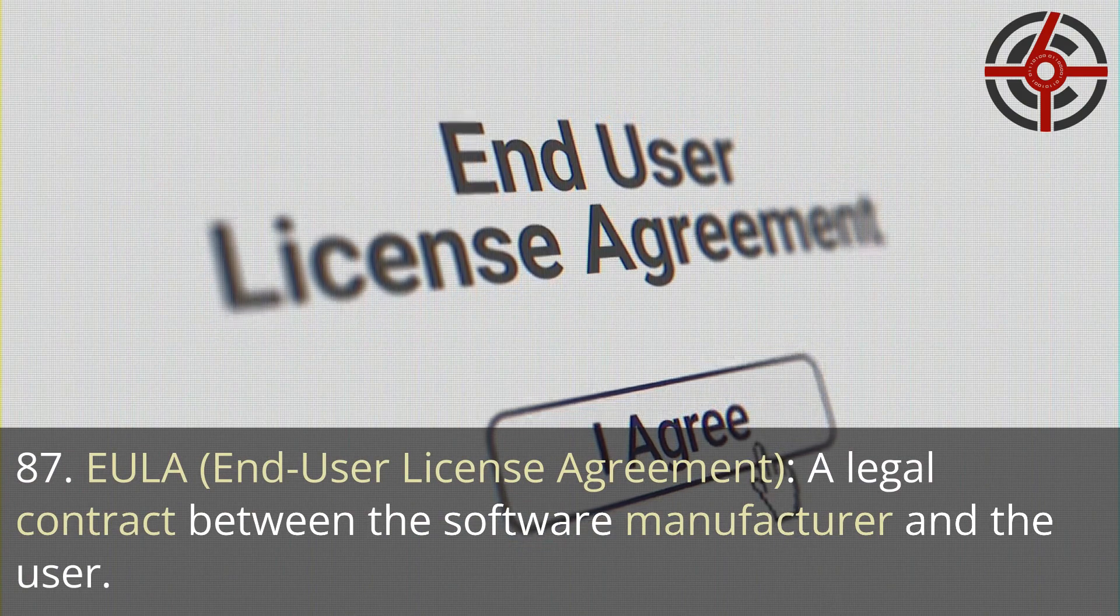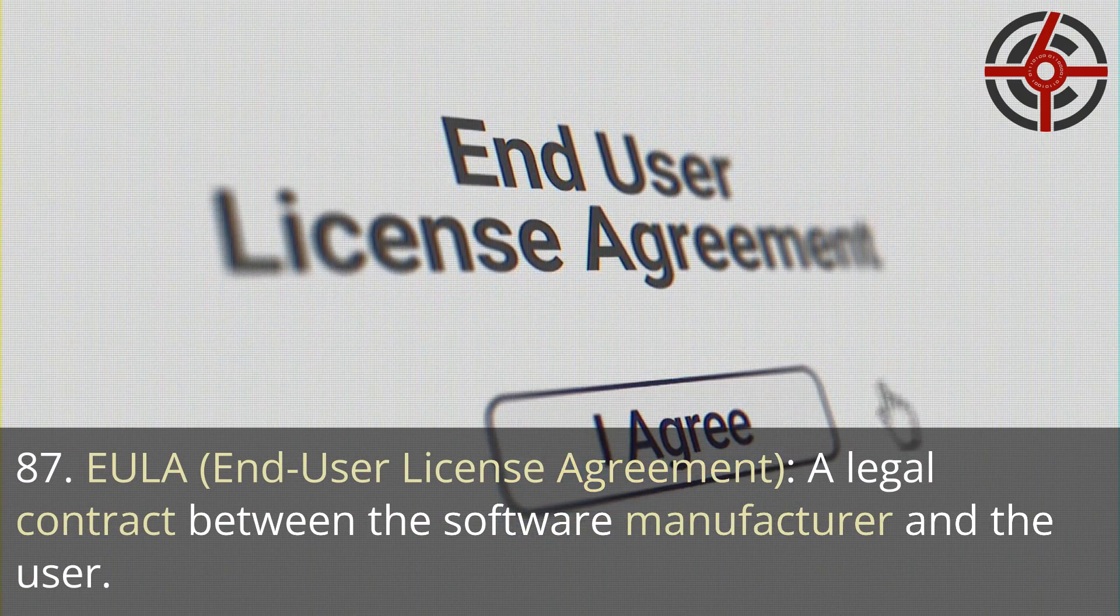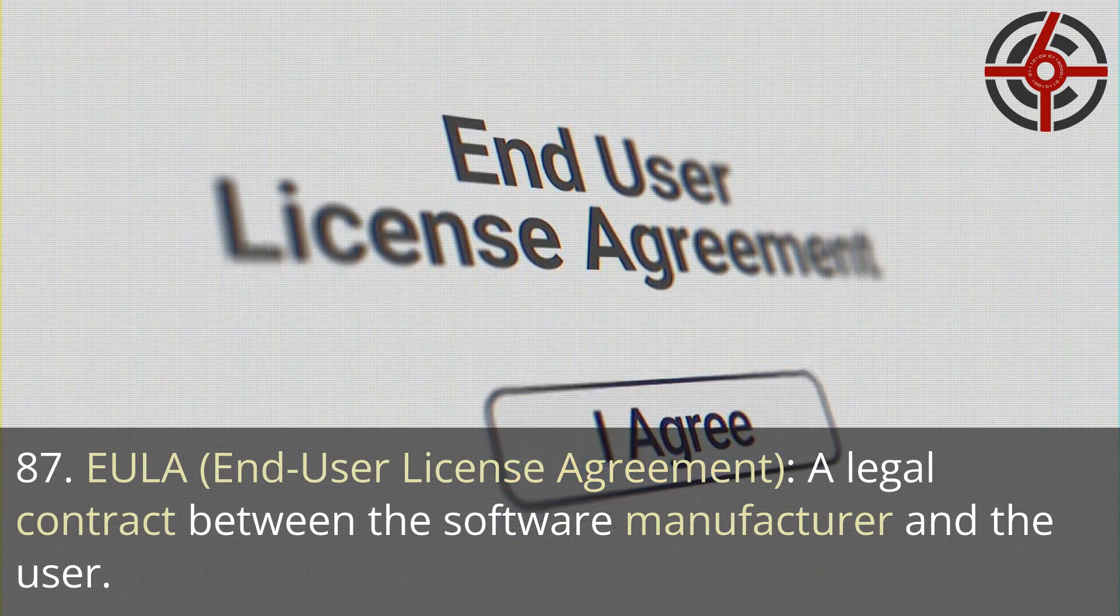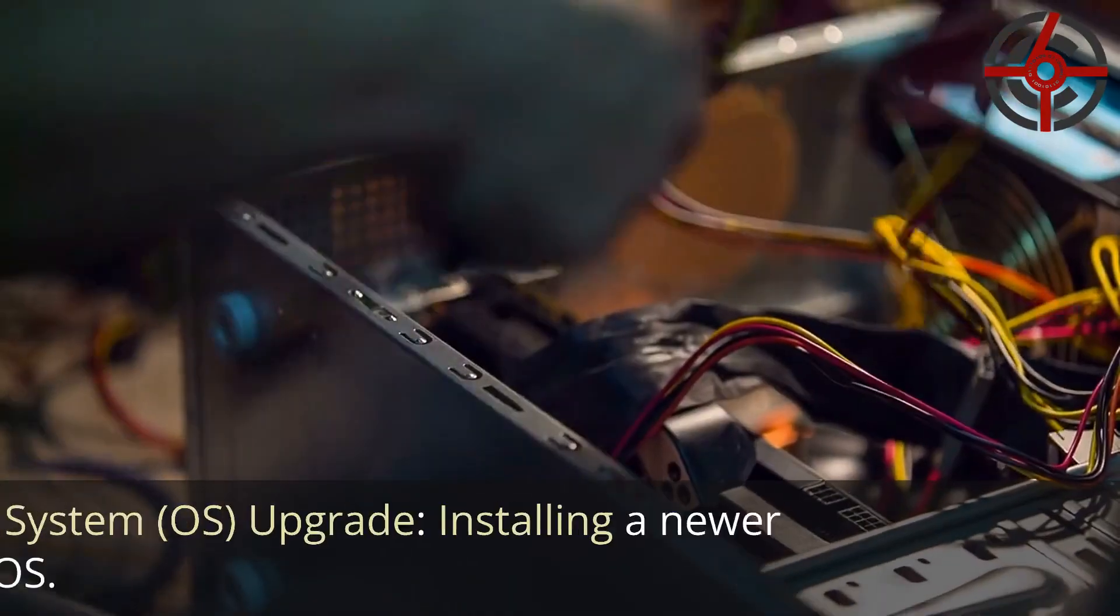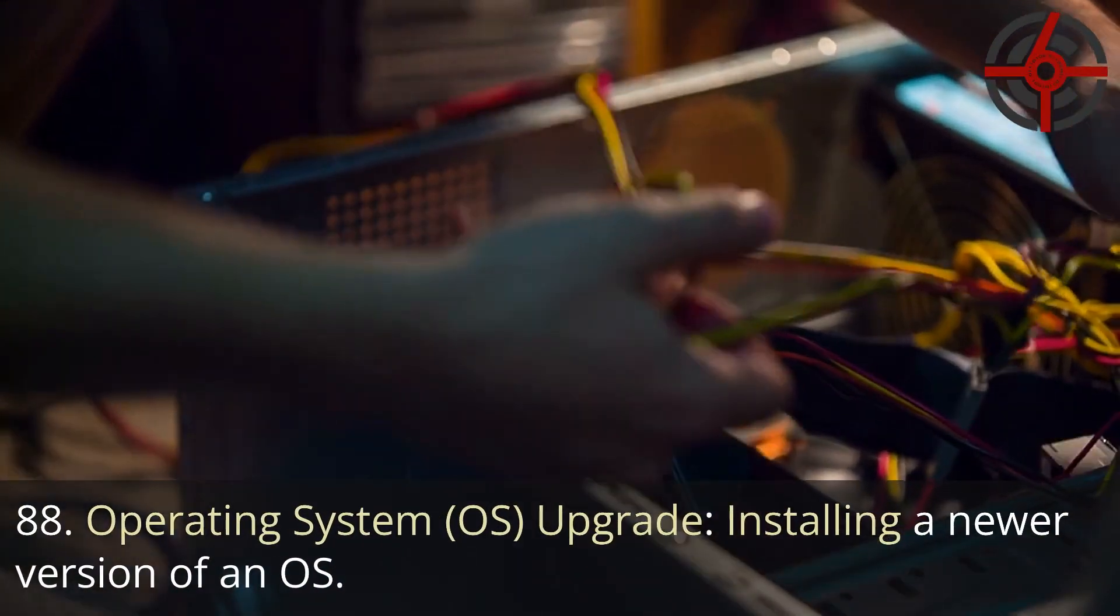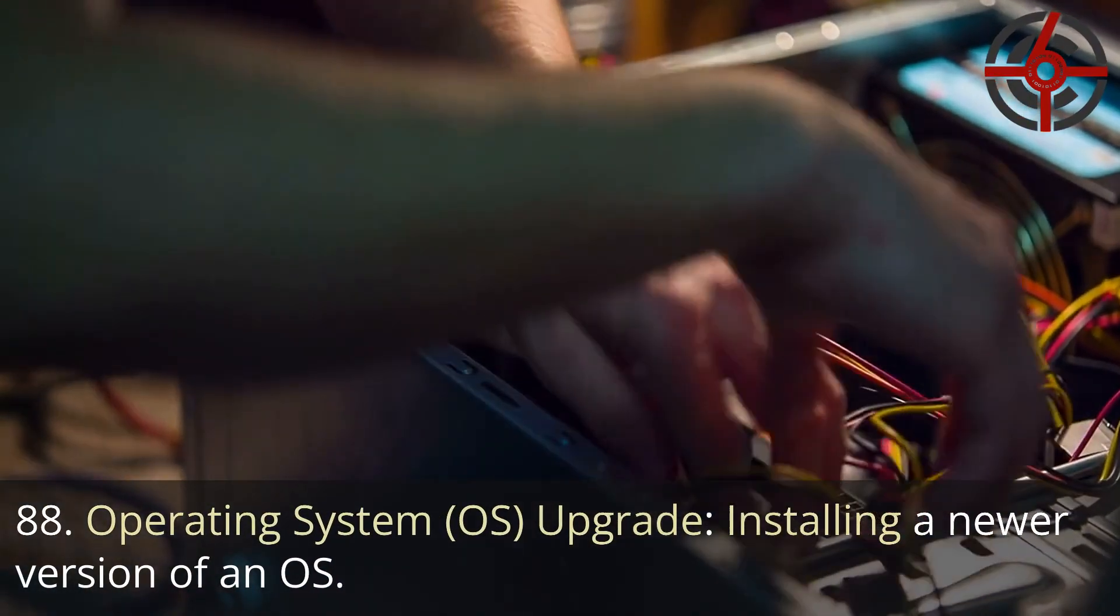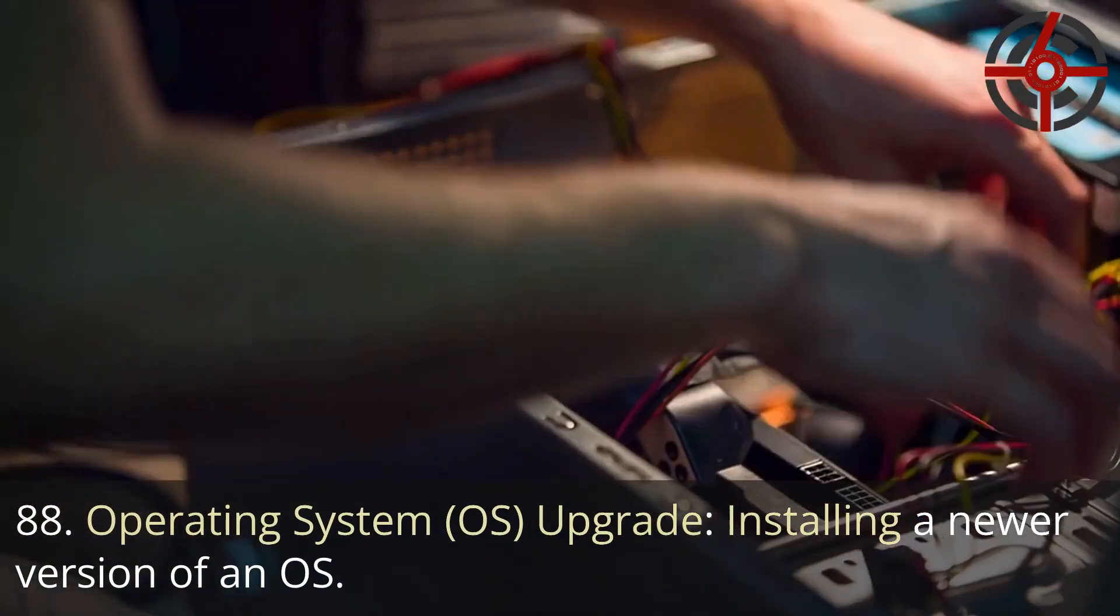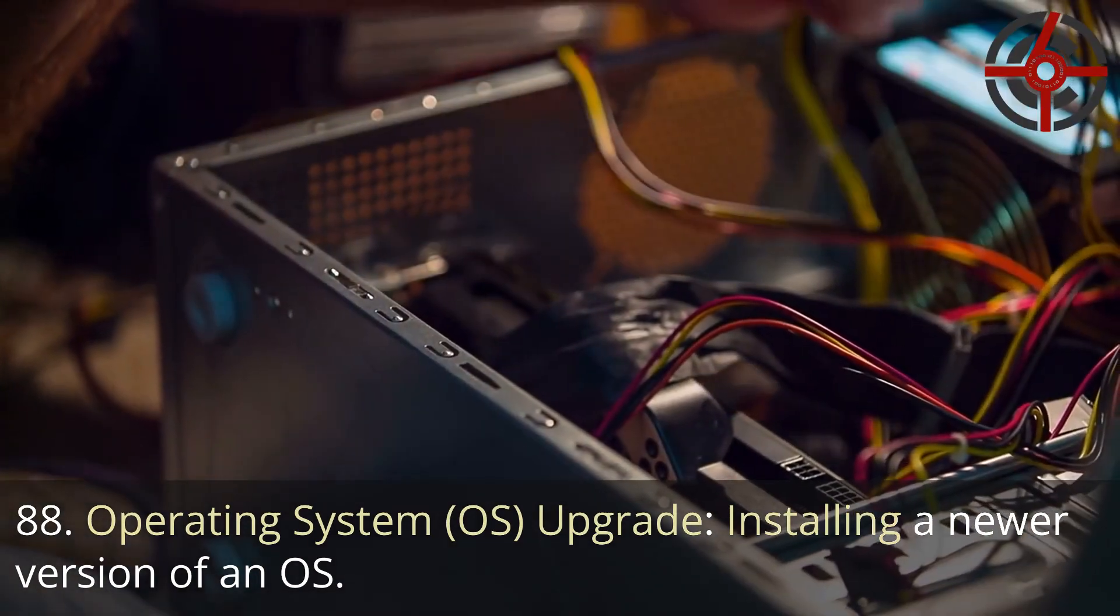87. EULA, End user license agreement: A legal contract between the software manufacturer and the user. 88. Operating system, OS, Upgrade: Installing a newer version of an OS.